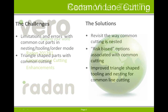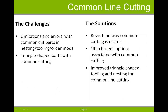The enhancements added to RADAN's common line cutting functionality in RADAN 2012 R1 addressed the problems or concerns users have had when using common line cutting, which cropped up in nesting, tooling, and order mode for some nests.